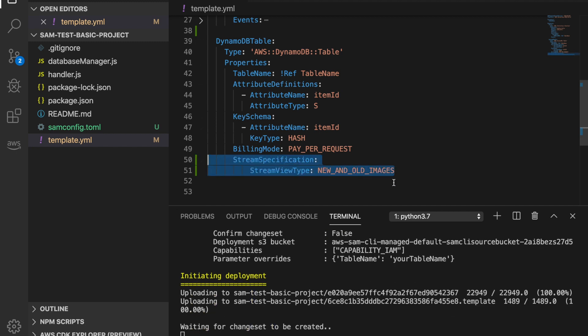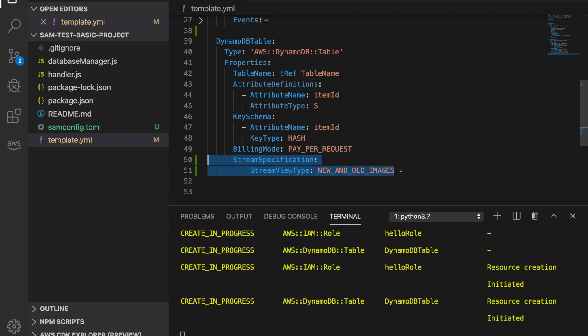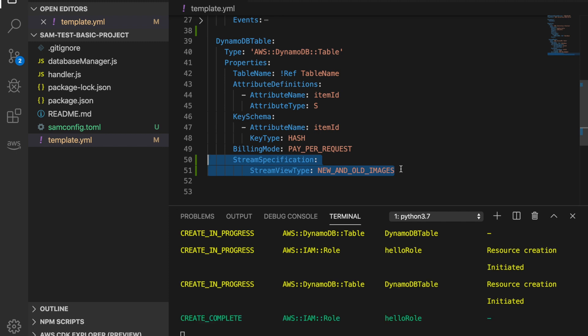It's important to have DynamoDB Streams enabled with new and old images in order to enable global tables. If you don't know what a DynamoDB stream is, I'll leave a link in the description box. That's the only thing you need to have enabled when working with global tables. Note that the global tables enablement cannot be done from CloudFormation, so we need to go to the console — or you can do it through the API — but I'll show you in the console so you understand what we're doing.